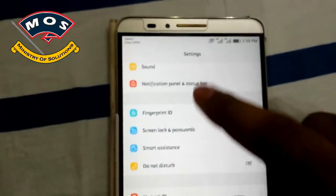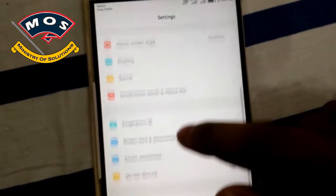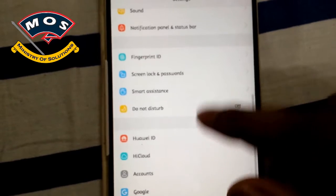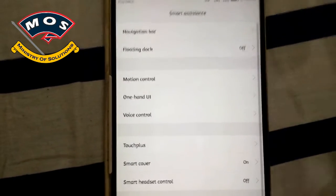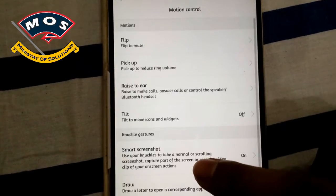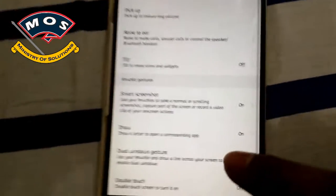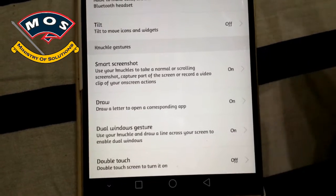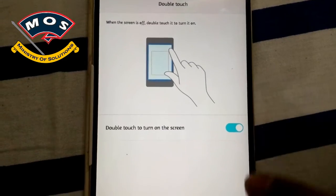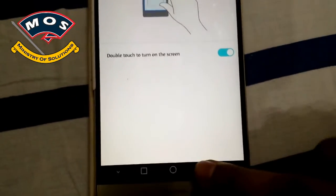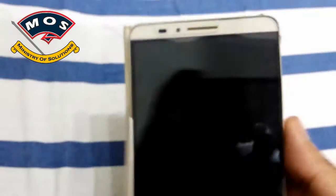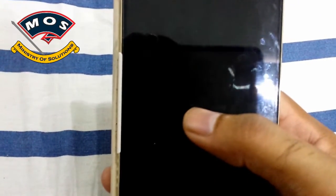After the restart, go into Settings, then go to Smart Systems, and from there enter Motion Control. You will see the double touch option at the end of the page — just enable it and you are done. Now you will be able to switch on your screen by double tapping on it.